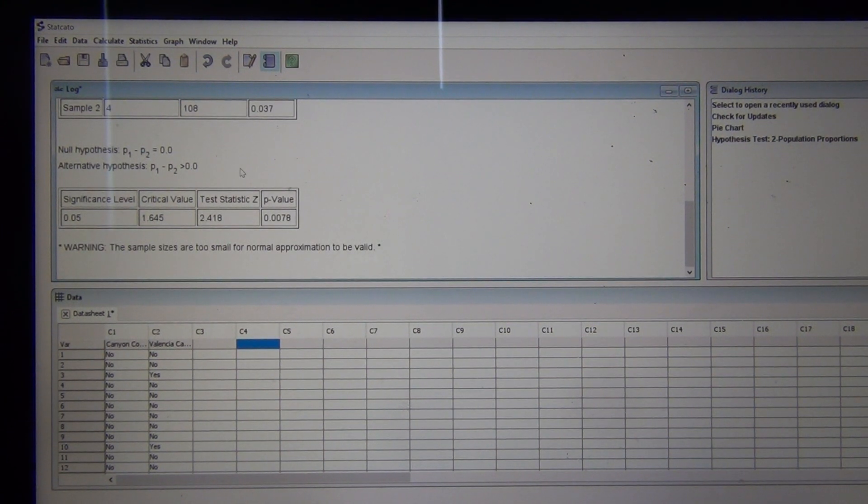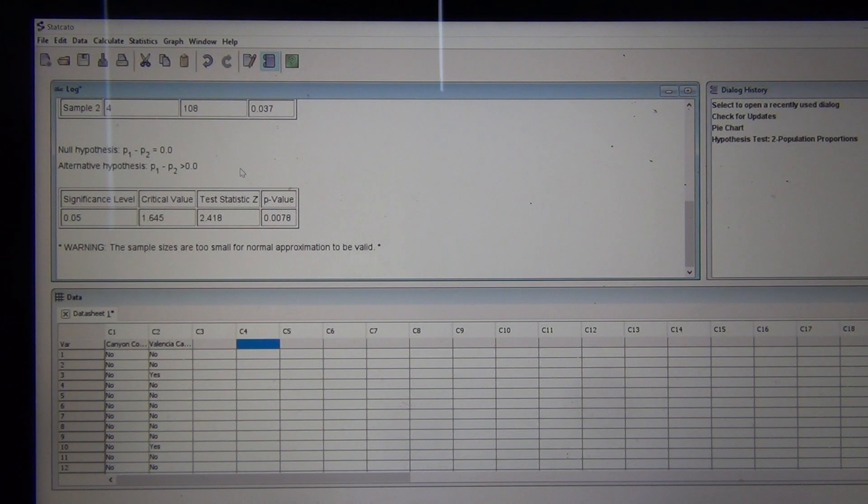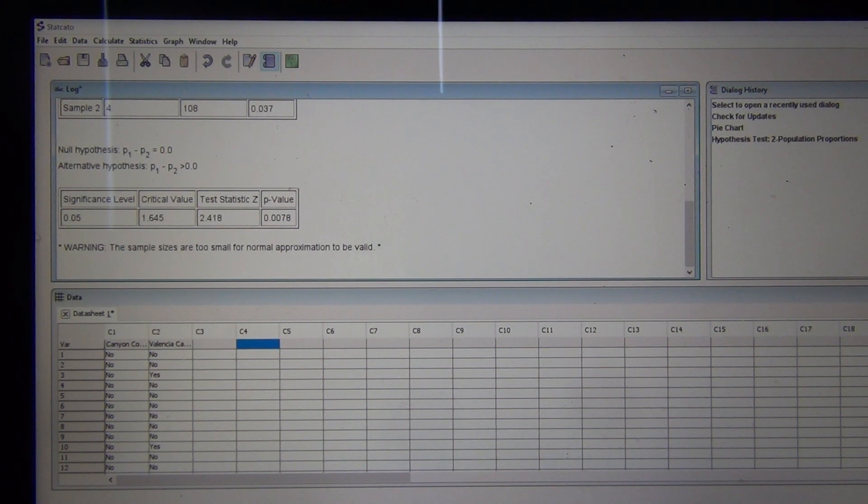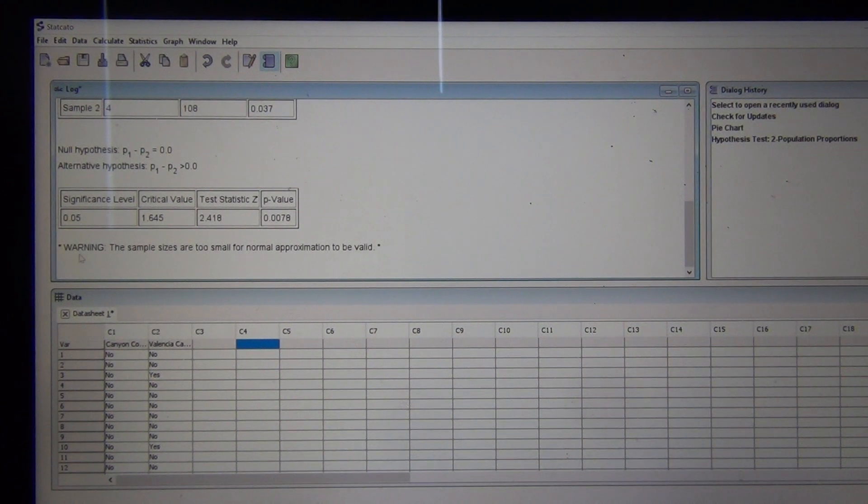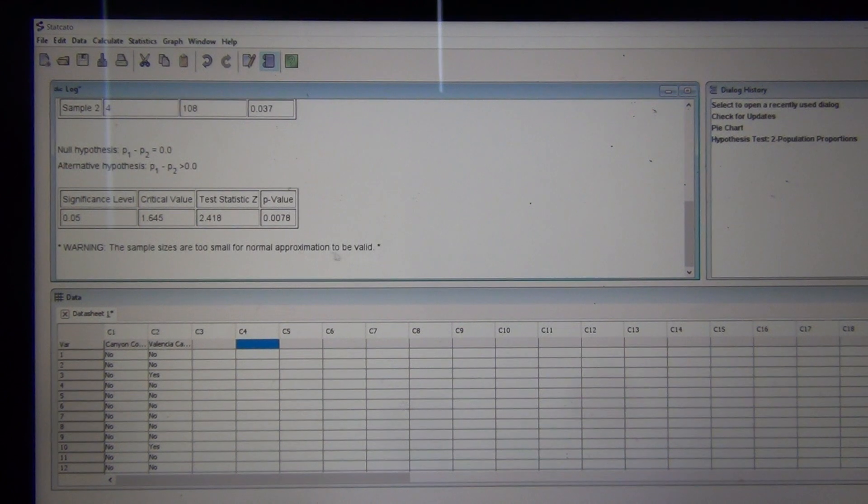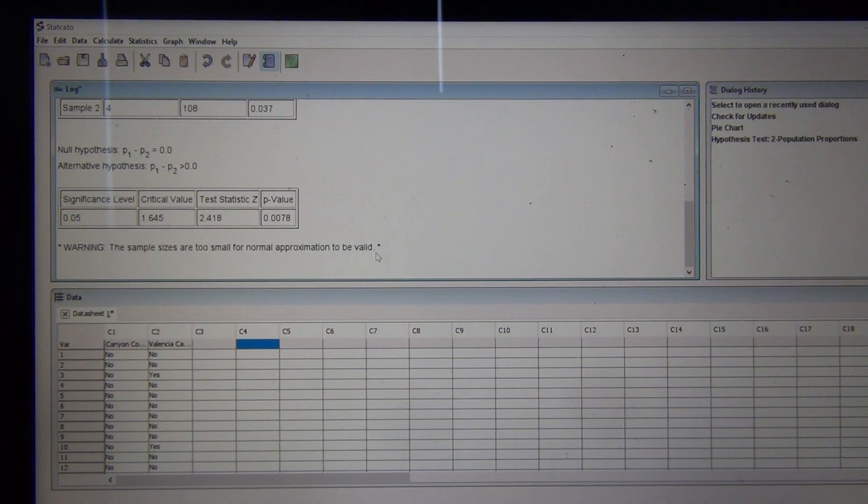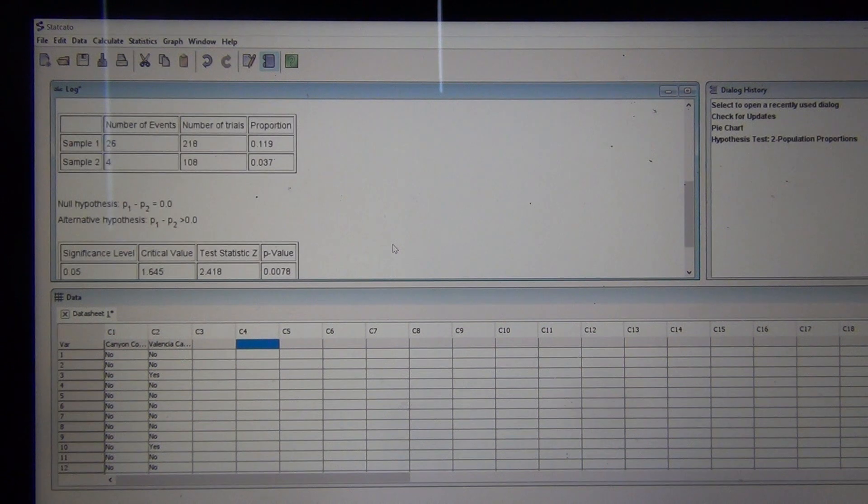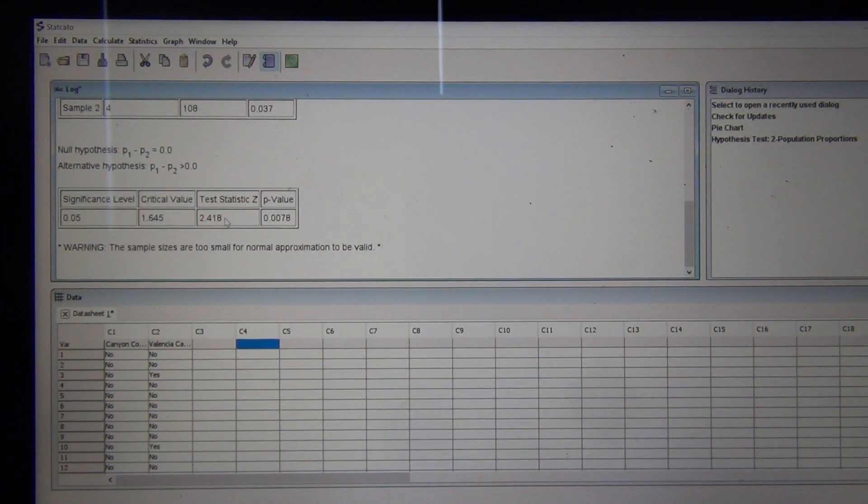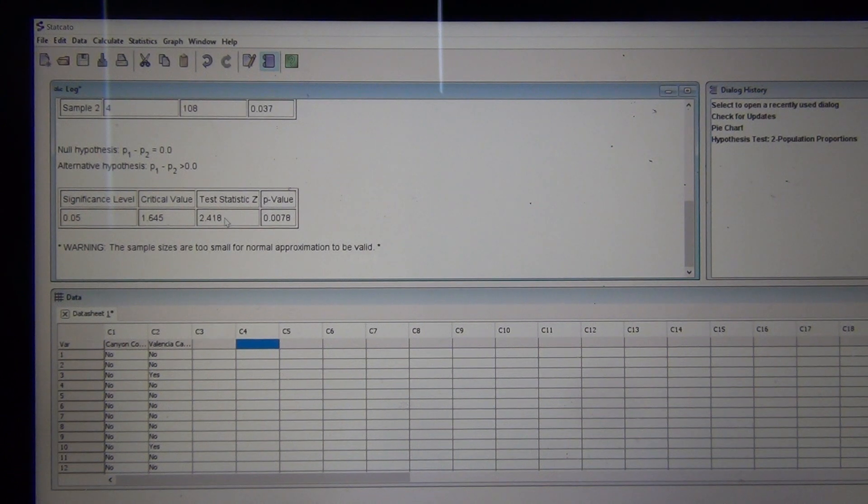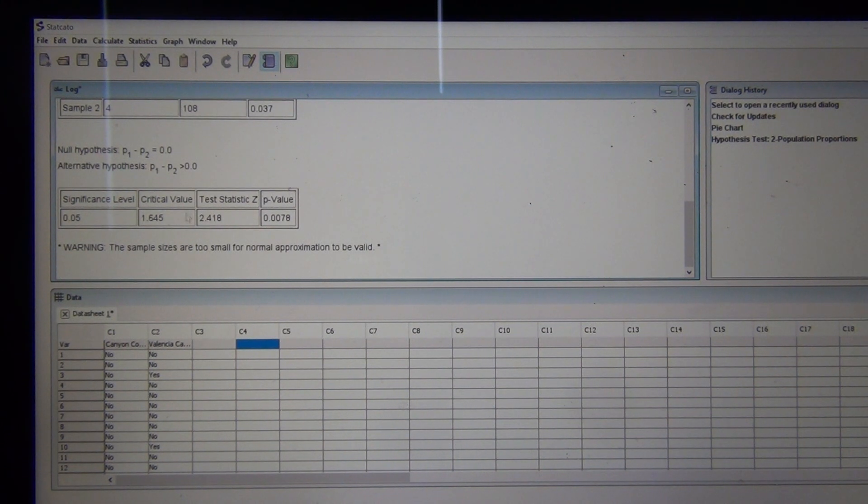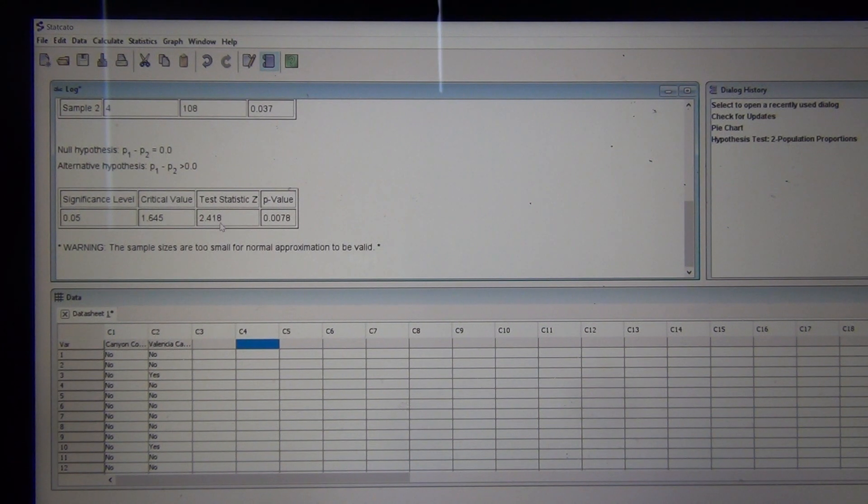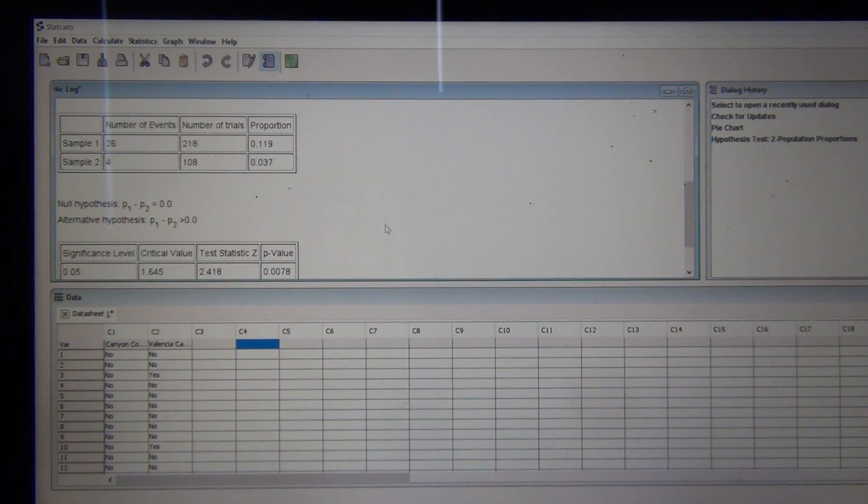Now, all of this stems on whether it met the assumptions for this test. You can see right here, the computer gave you a very important message. It said, warning, the sample sizes are too small for normal approximation to be valid. What do they mean by that? Your z-score test statistic is based on a standard normal distribution.